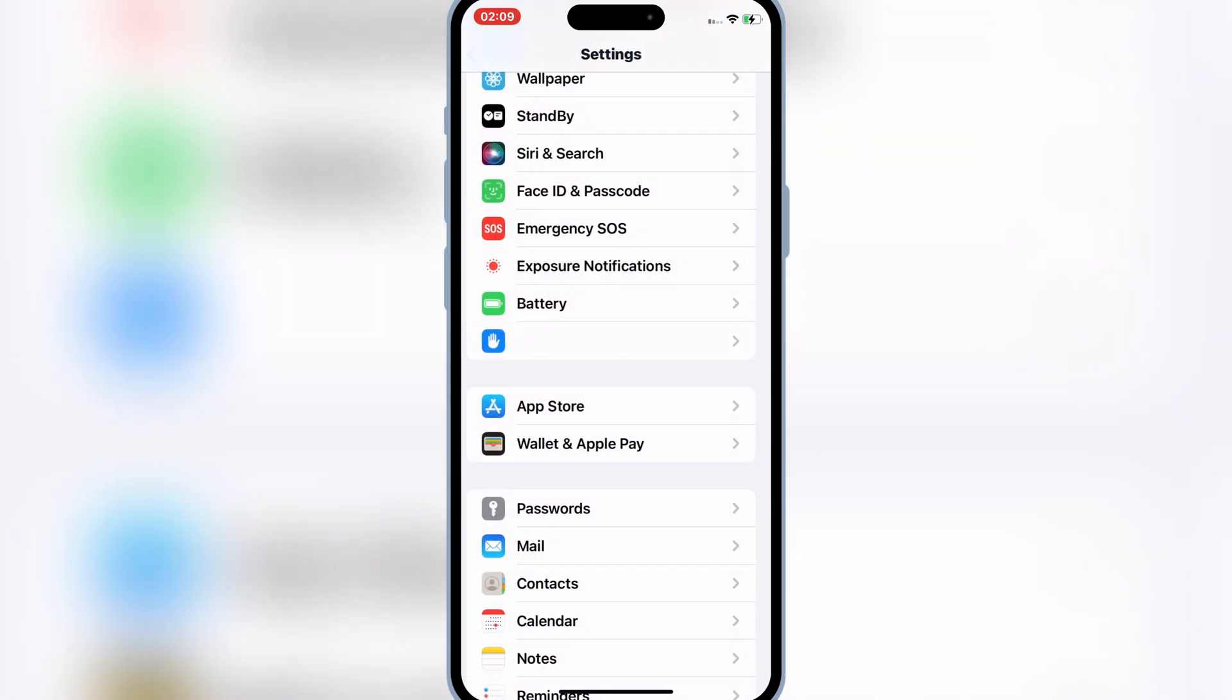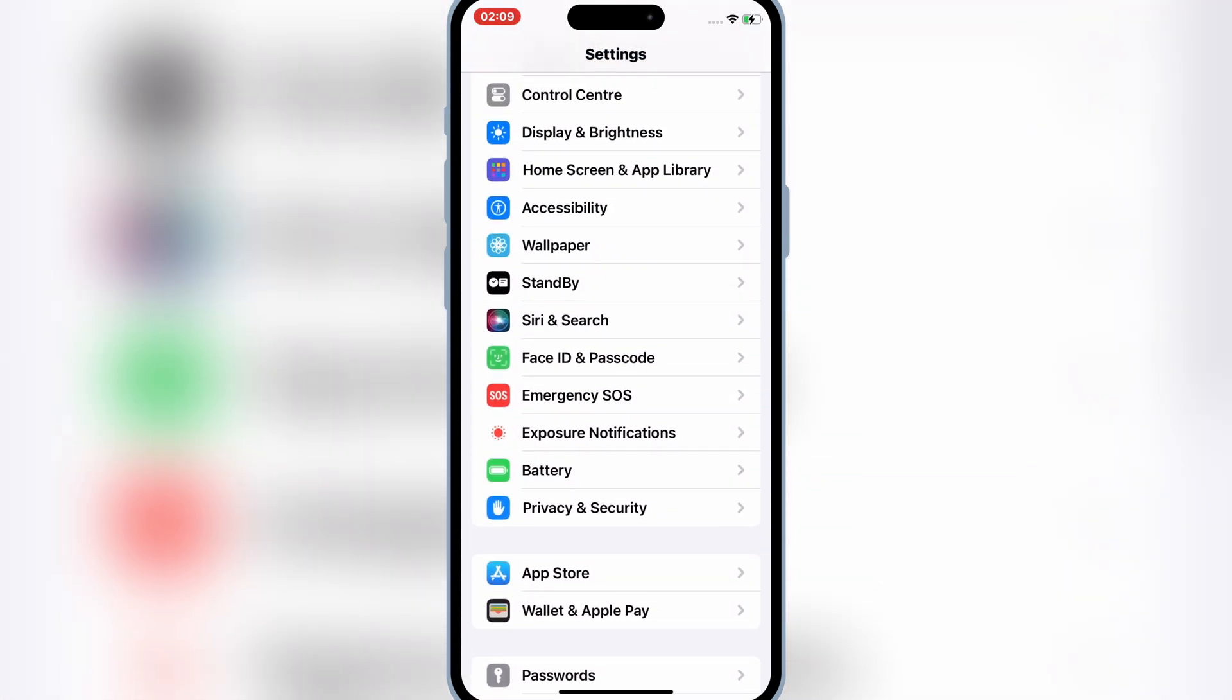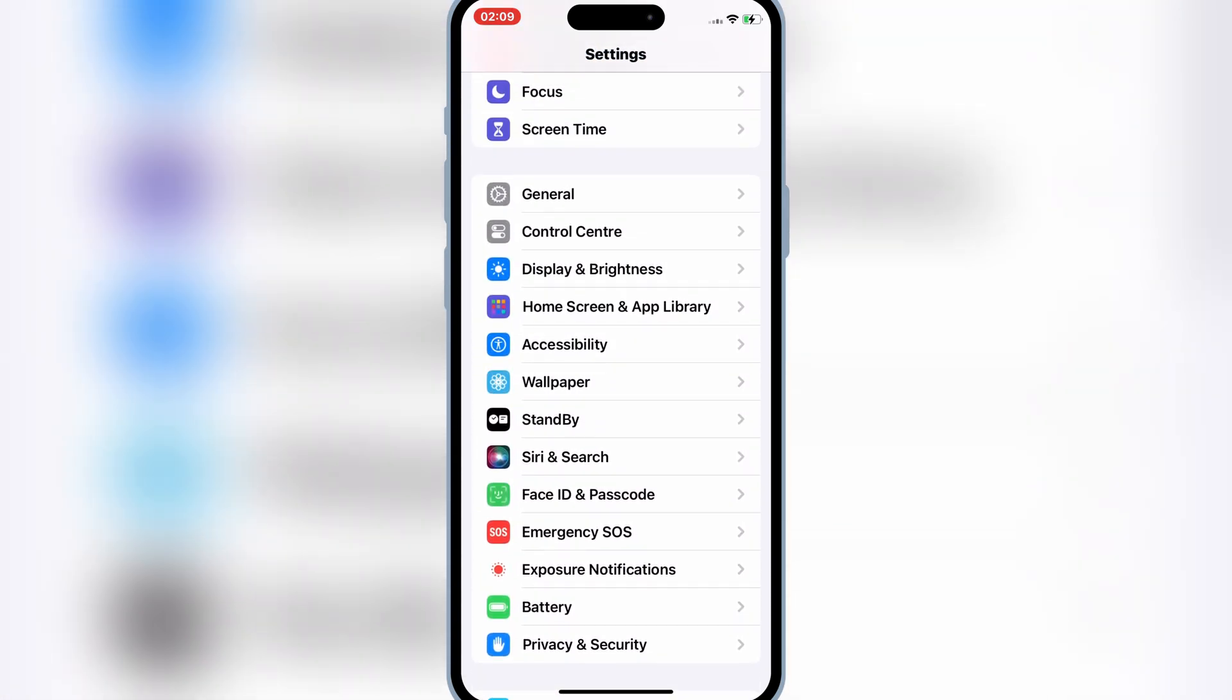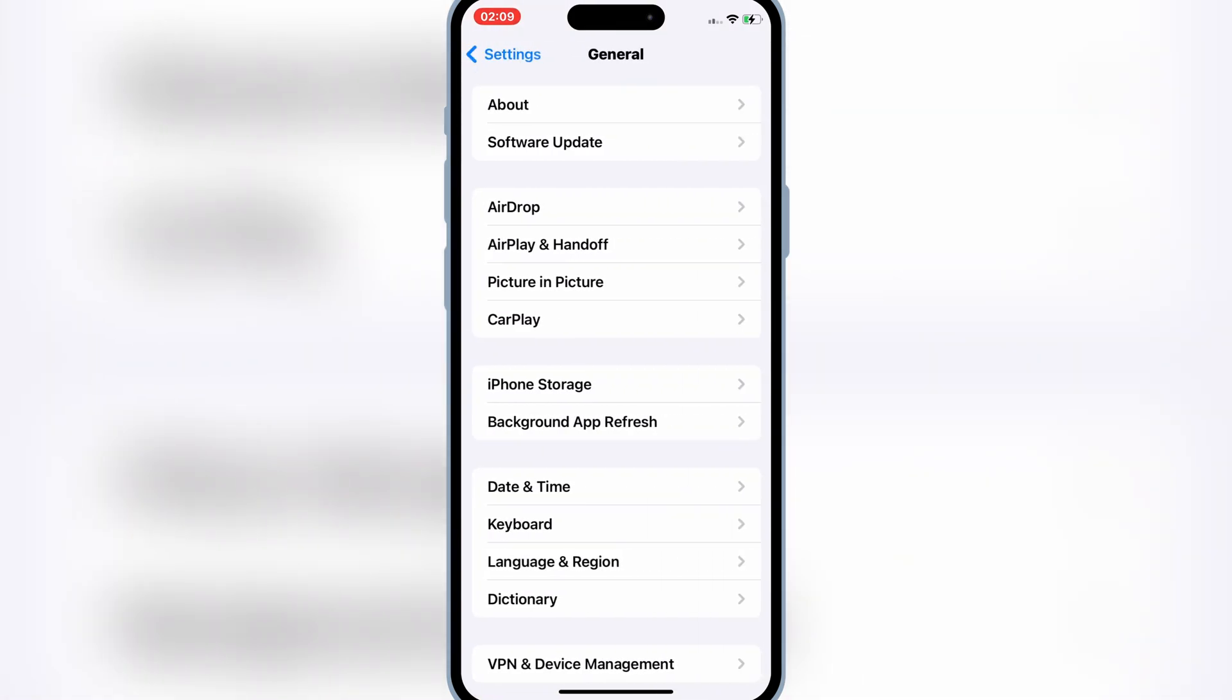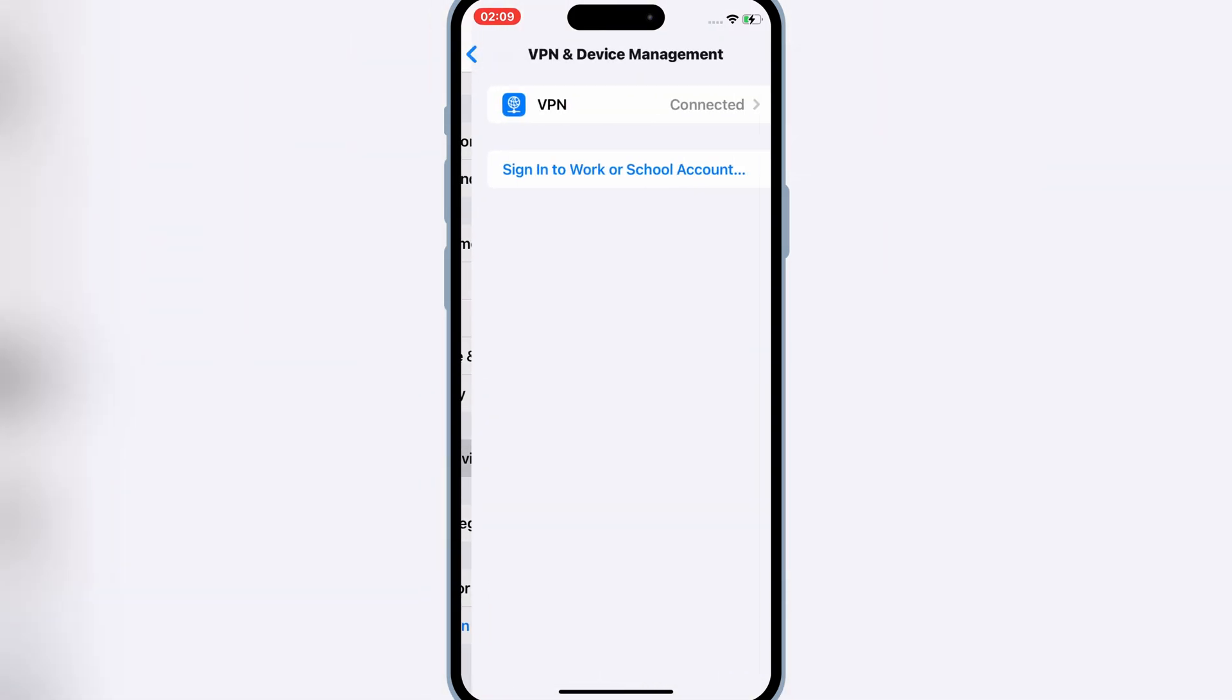The next step, open general and then VPN and device management and then make sure VPN is on. If it is not, simply turn it on.